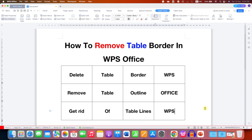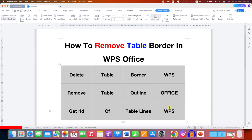In this video you will see how to remove table borders in WPS Office. There are two methods to remove the table outline.